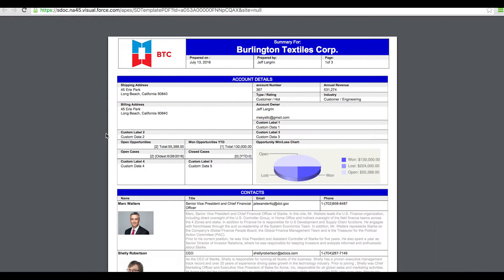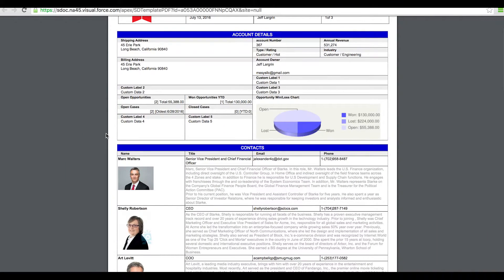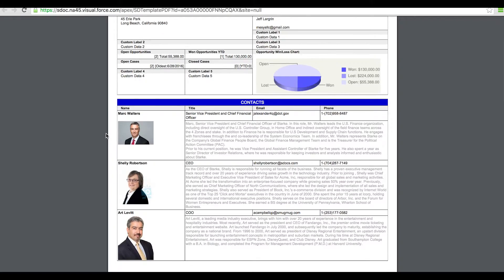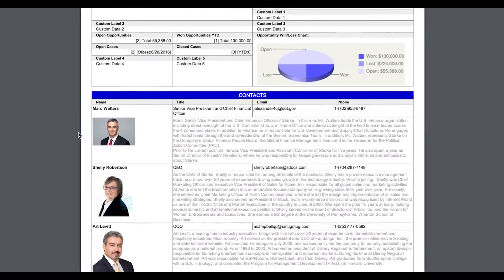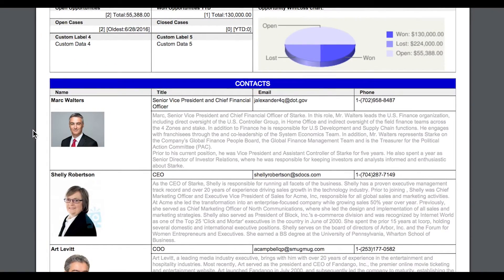Now let's take a look at how I've displayed related data. Here, I've merged profile pictures and other data from Salesforce contact records. As you can see, I have a tremendous amount of flexibility that allows image fields and dense text fields to span columns and rows in order to achieve an efficient layout.